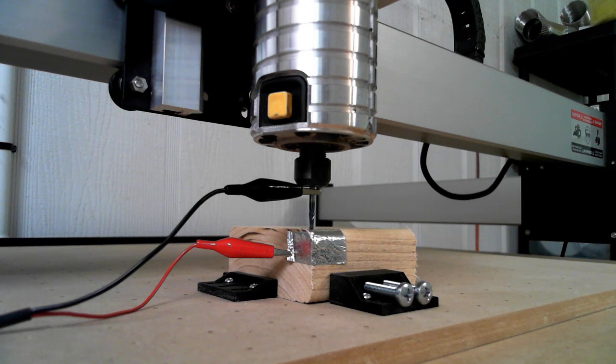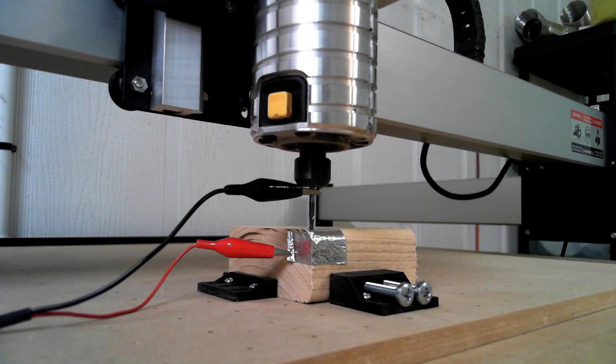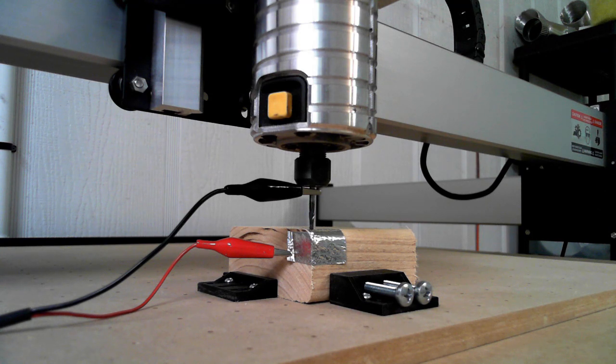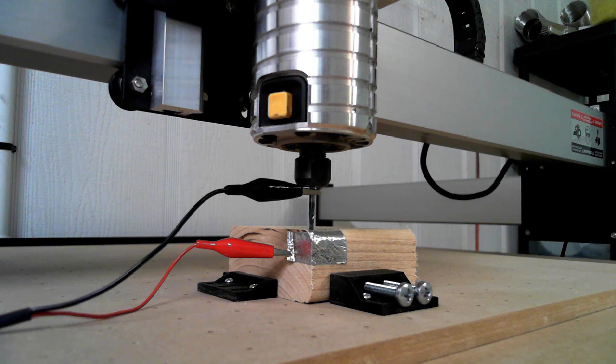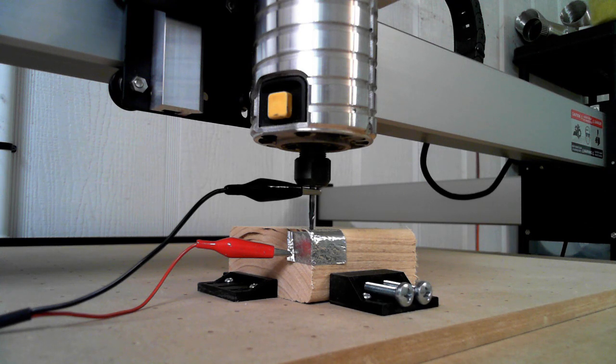Of course, be very careful when you send it to X and Y zero to be certain that Z is plenty high enough to clear any material. If you've got your spindle way down close to your waste board and you drive an X zero, Y zero command...